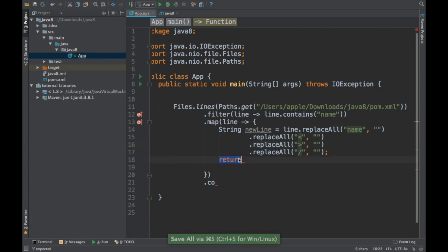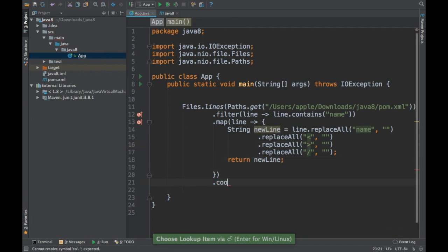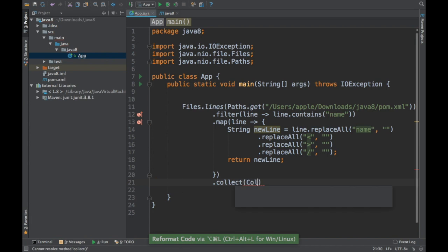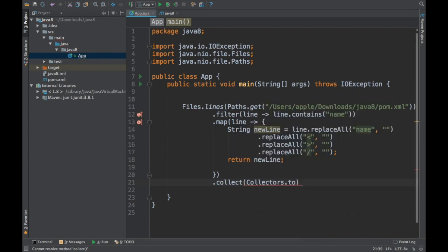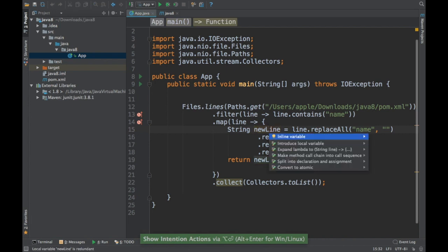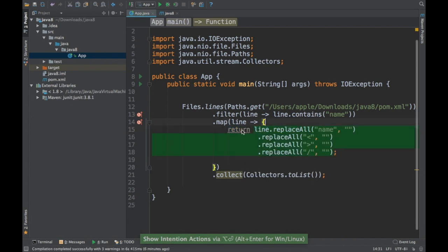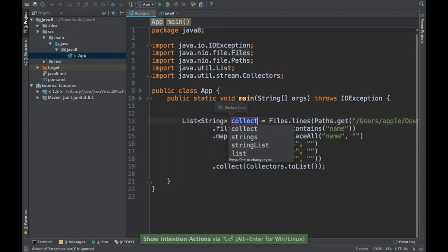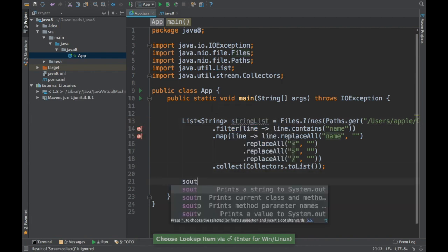This is just a sample program so don't worry if the code isn't perfect. Finally, I'm going to collect this into a list using Collectors.toList(). Once we have collected, we need to print it, so I'll store it in a variable.